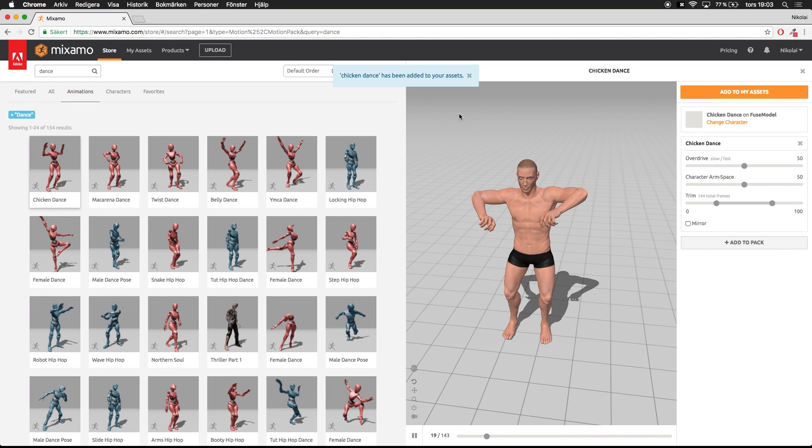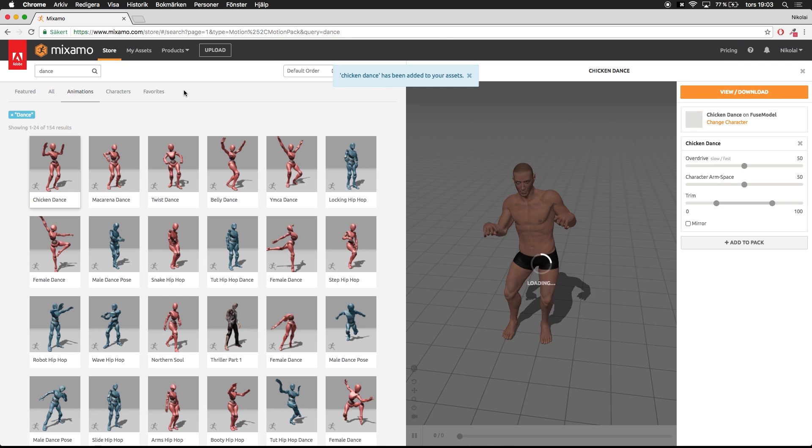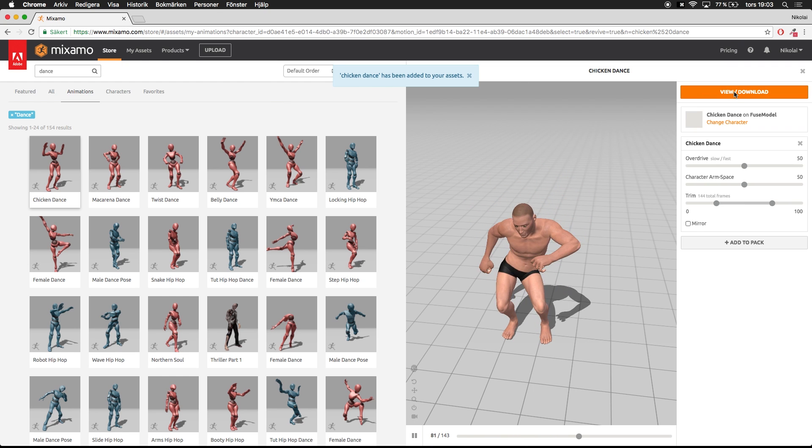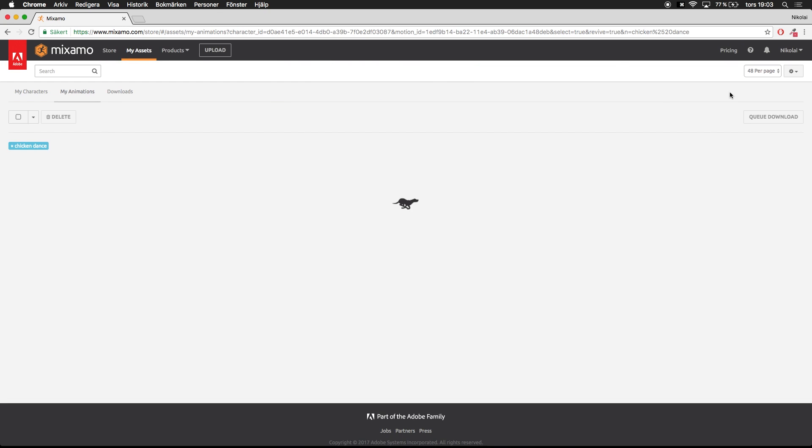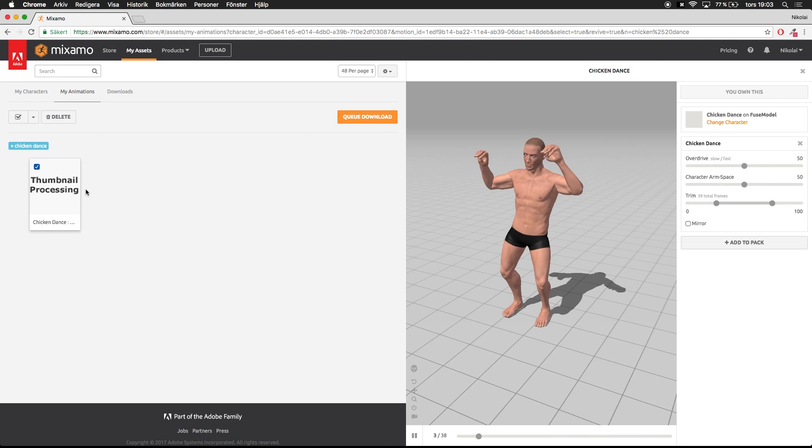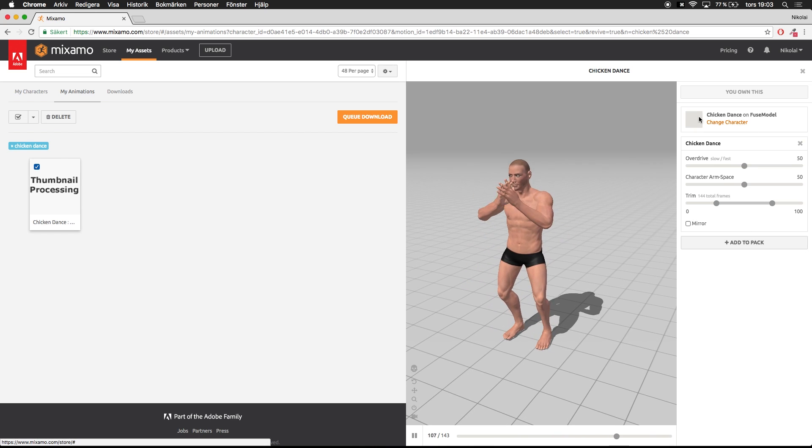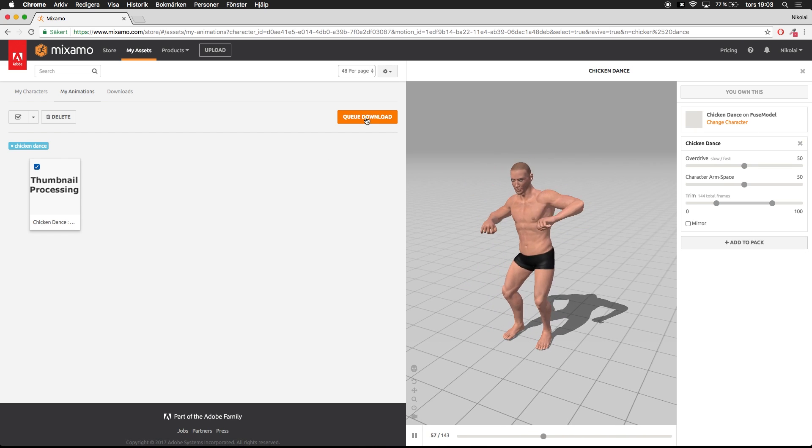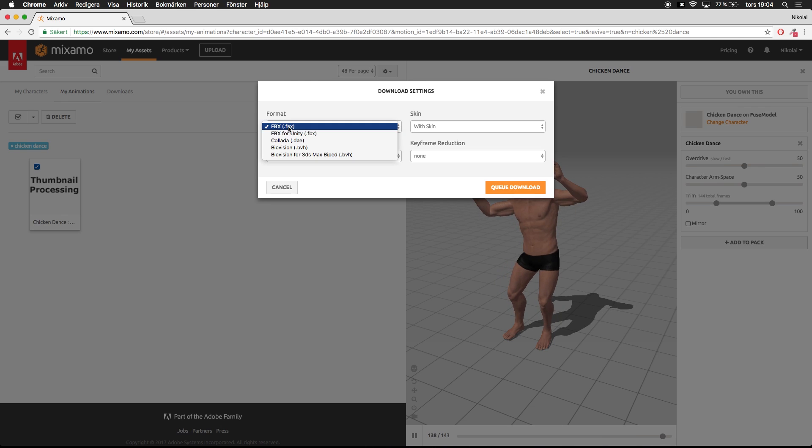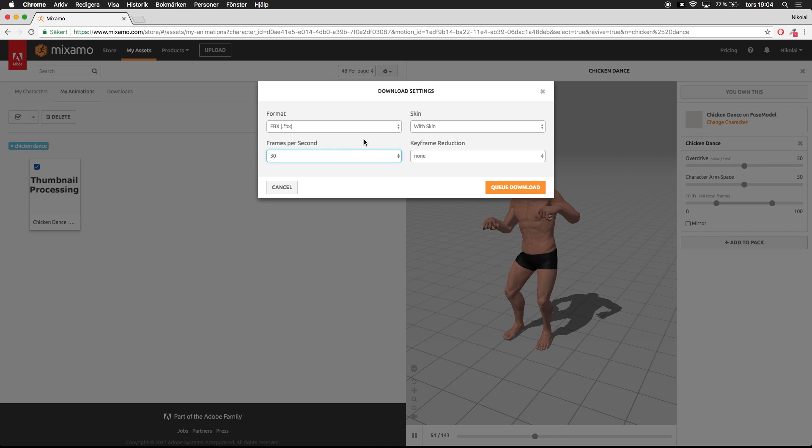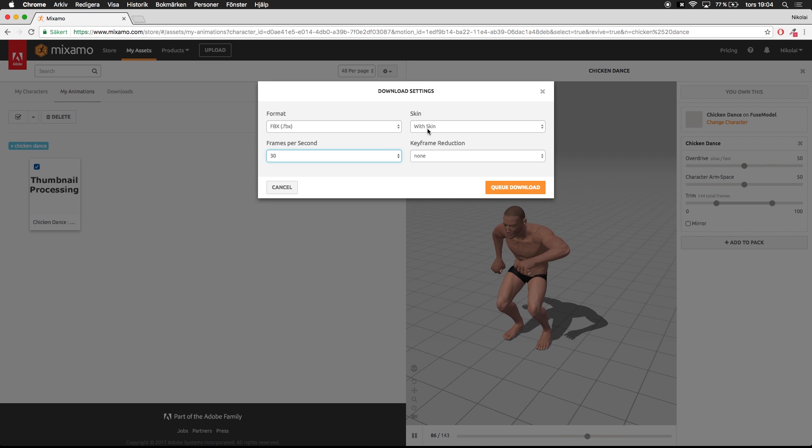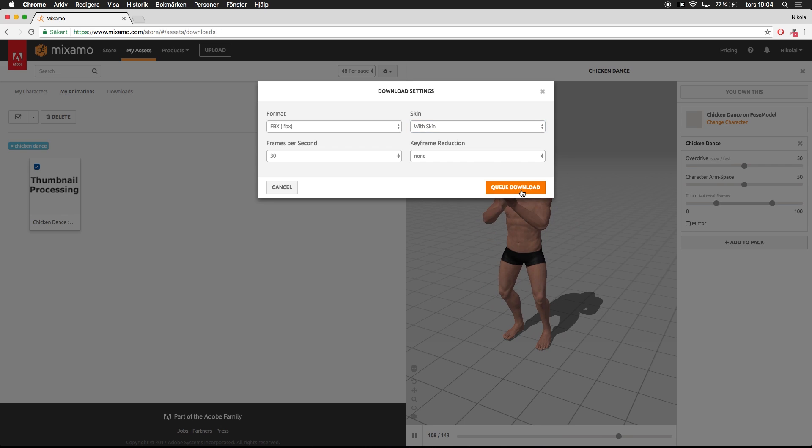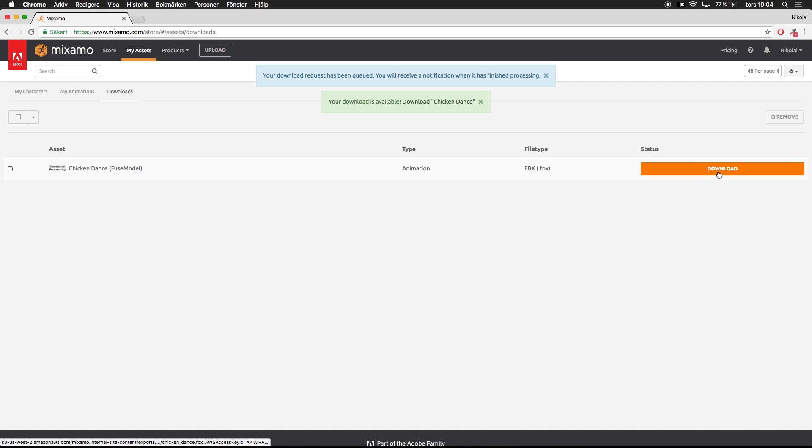Press add to my assets and now to download you can press view/download and you will come up to this screen. Here you can just queue download to download the animation. Once you press there, be sure to choose FBX as the format and whatever frame rate you want, 24, 30, or 60, with skin, and press queue download.